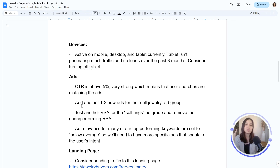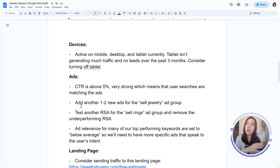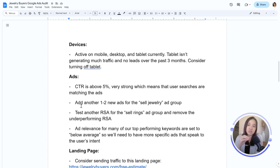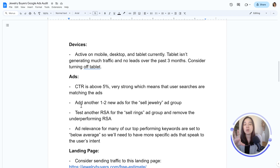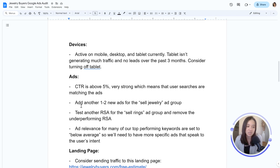Devices — are you currently active on all devices? Does it make sense for you to only be active on mobile? A lot of times when I'm working with clients, mobile is a really big piece of the pie, especially in B2C. But before you just make an assumption or judgment, look at the performance of the data before you start removing things. There is an option within Google Ads to block out desktop, to block out tablet, and so forth, or you can also bid up on specific devices.